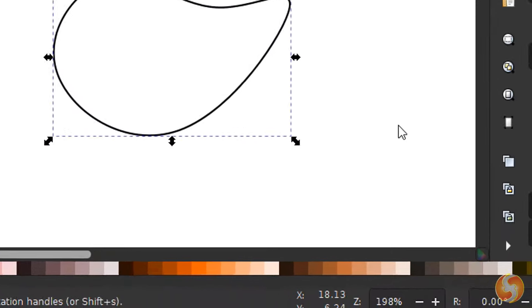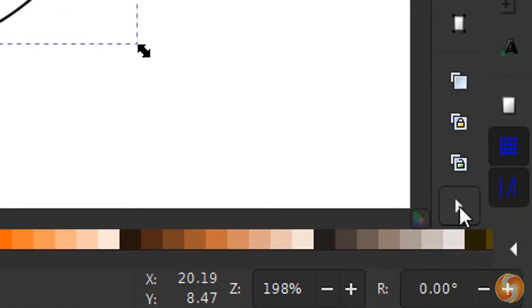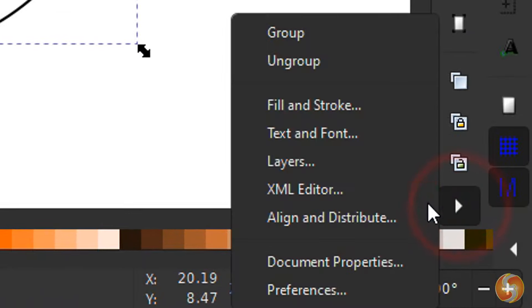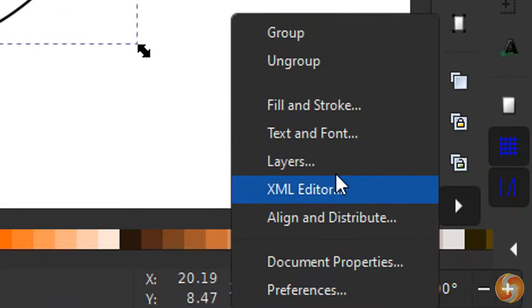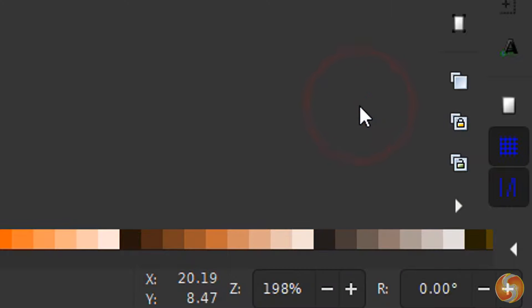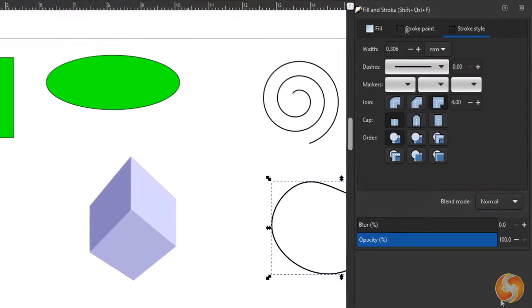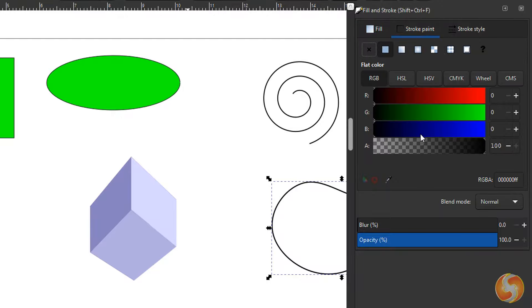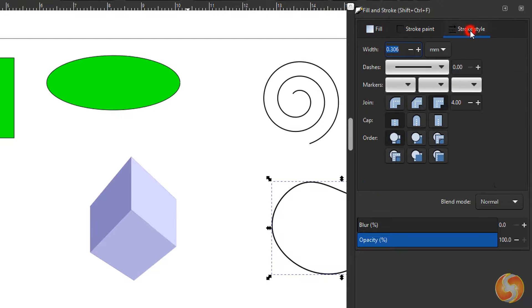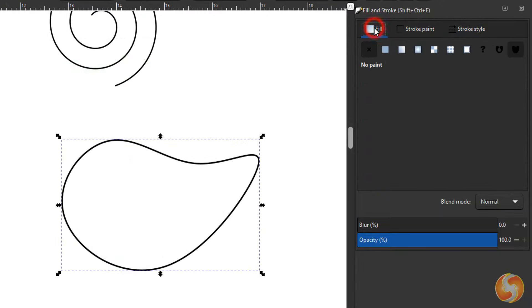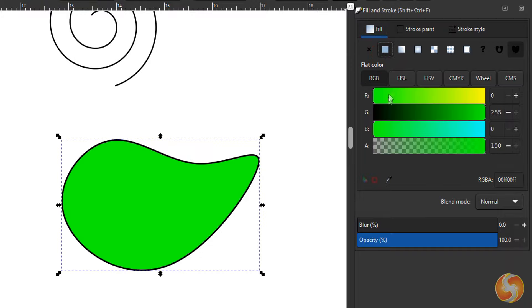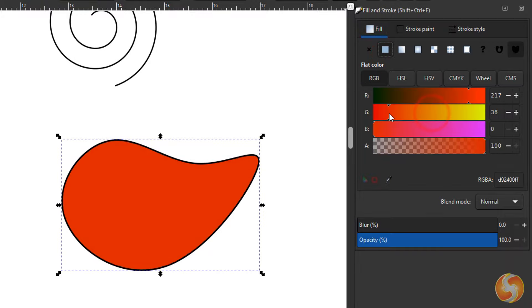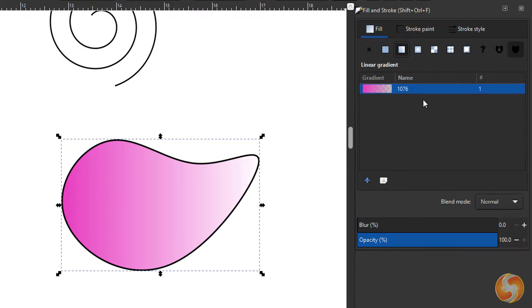To adjust any object or text appearance you can open the panels in the bottom right corner. With Fill and Stroke you can add any filling with Fill and any stroke with Stroke Paint and Style.